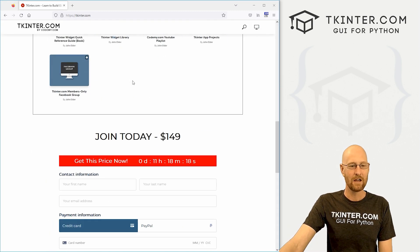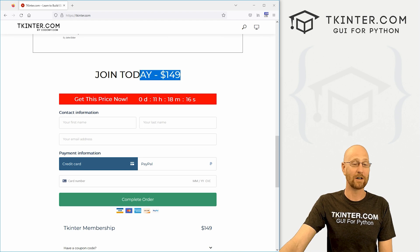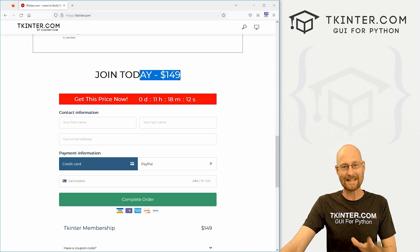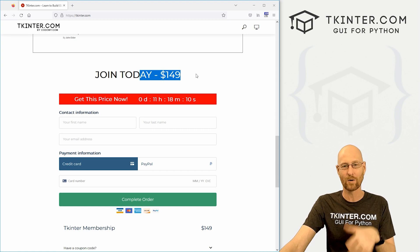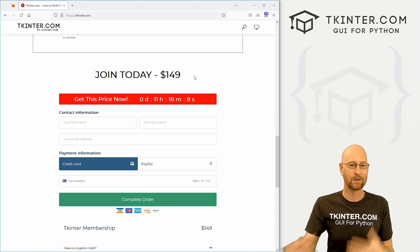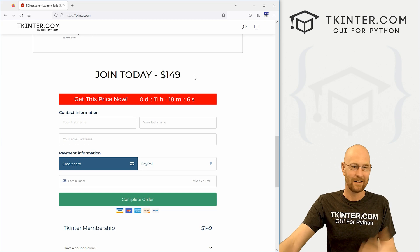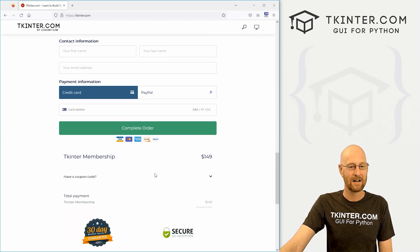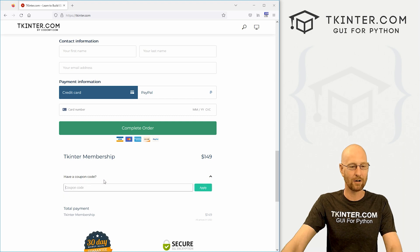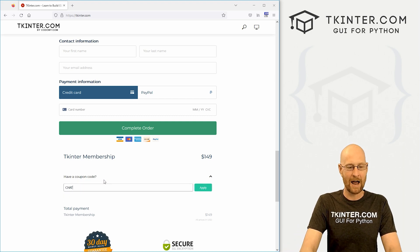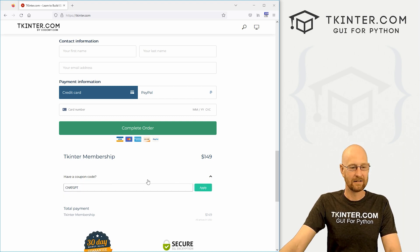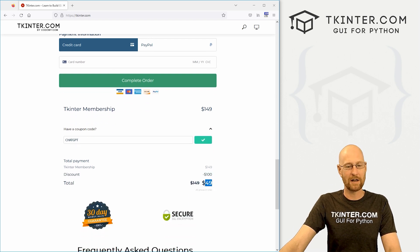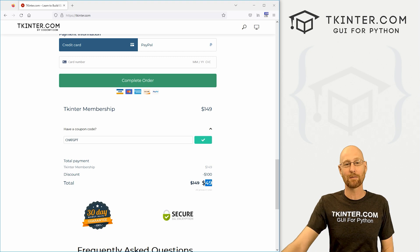If you head over to tkinter.com, you'll see that normally membership is $149. I think this is such a cool thing — I want to give you a huge $100 discount on membership just so you can get this course and all my other courses as well, because we need to start learning this stuff. So just come down here to the form, click on the 'have a coupon code' button, and then type in 'chatGPT' and click Apply. And then boom, it will knock $100 off — so you pay just $49 and get complete membership.